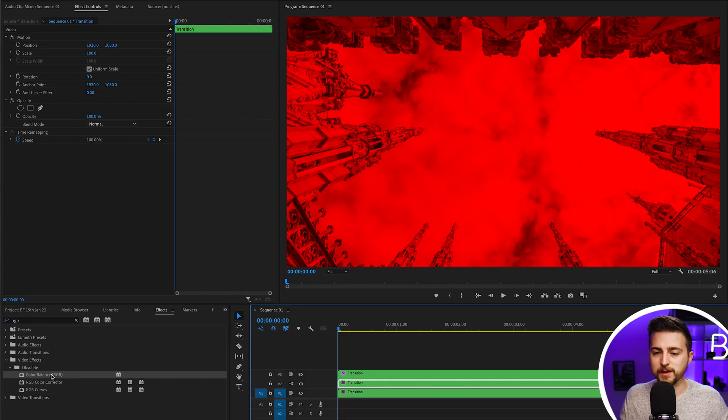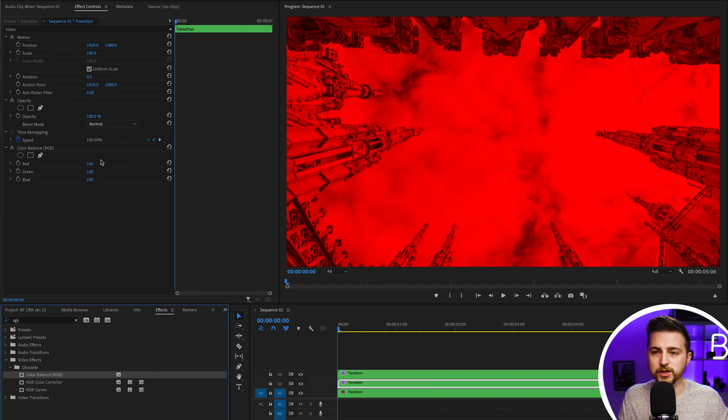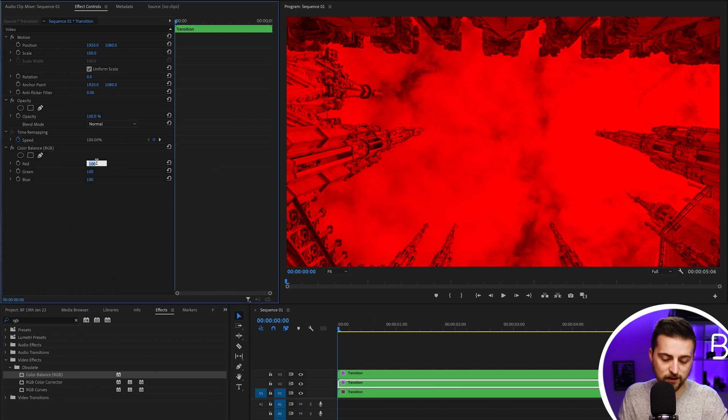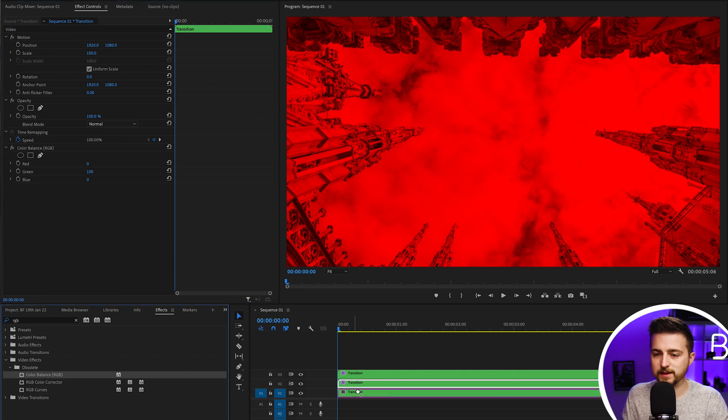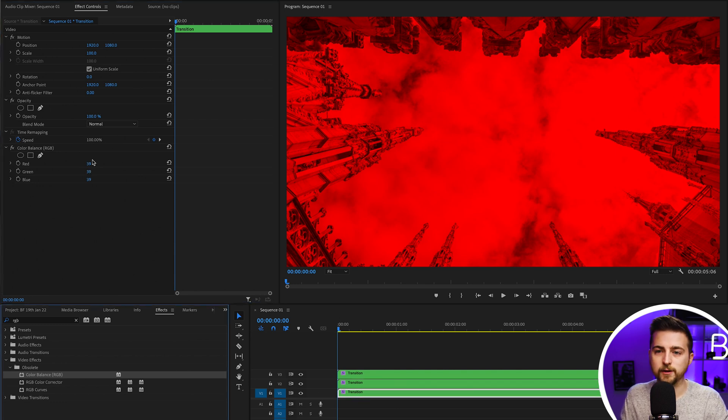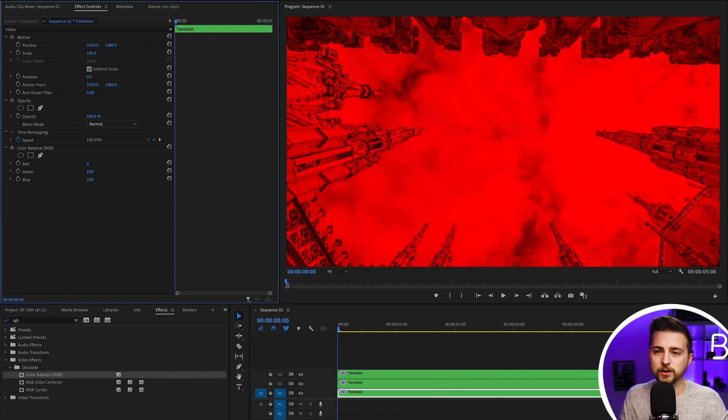Then we go onto the middle layer, drop color balance on, and change the red to zero and the blue to zero, so green stays at 100. Then drop color balance on the bottom layer. You've probably guessed it by now: red zero, green zero, blue 100.